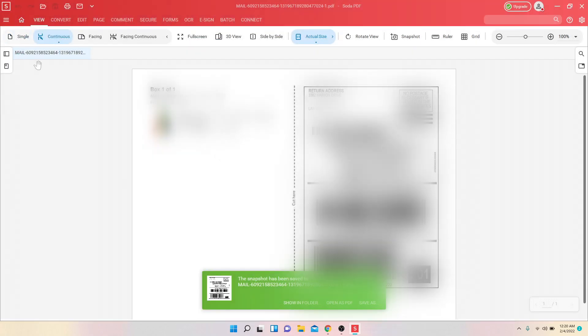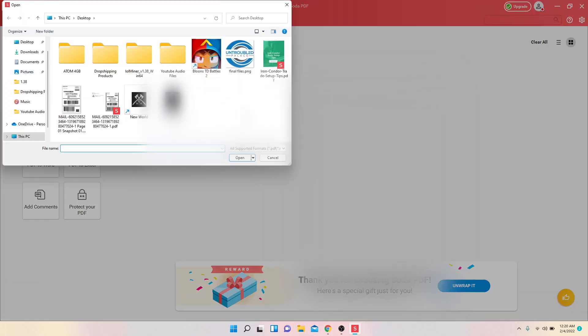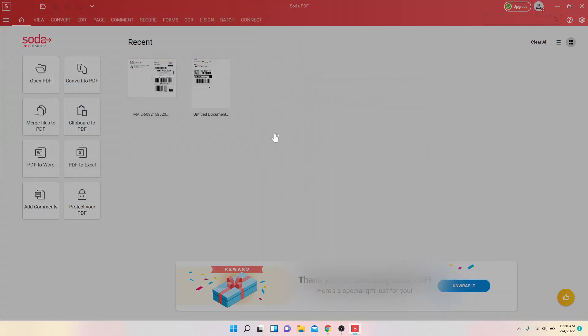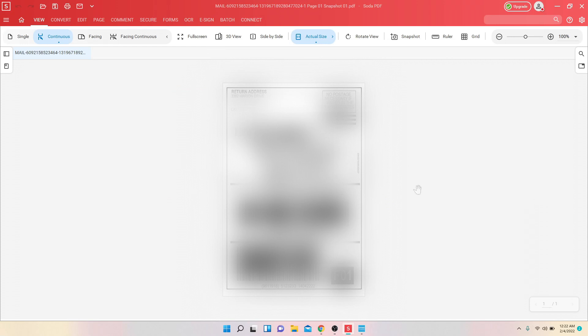All right, now that you got that, you need to open up the file that you just saved with the snapshot. Here's the shipping label. Now you need to plug up your DYMO printer to your computer. Now that you have your label opened up, you want to go over and click Print.